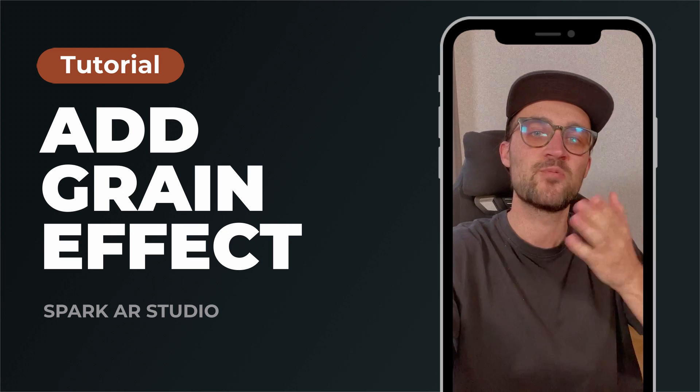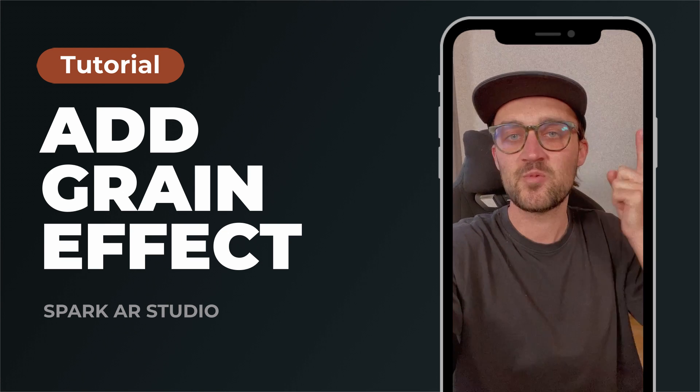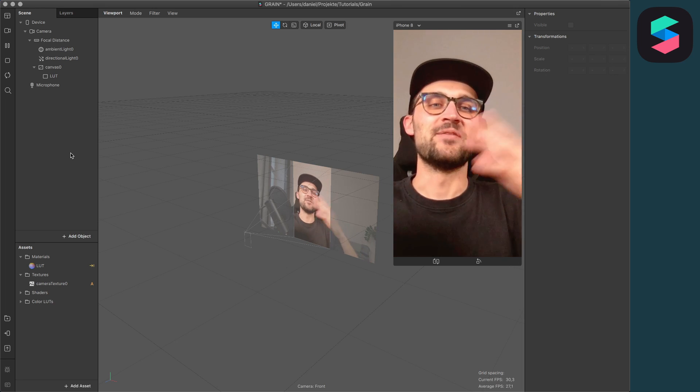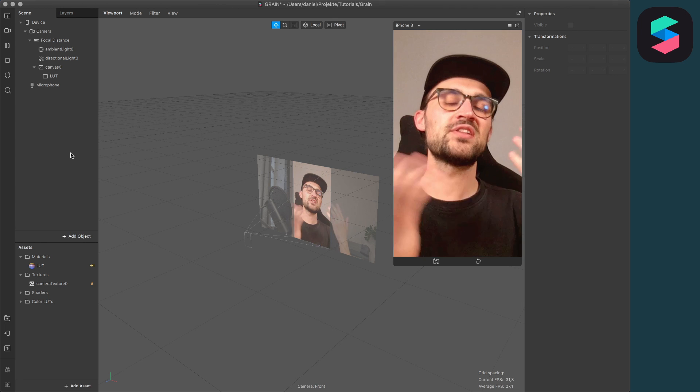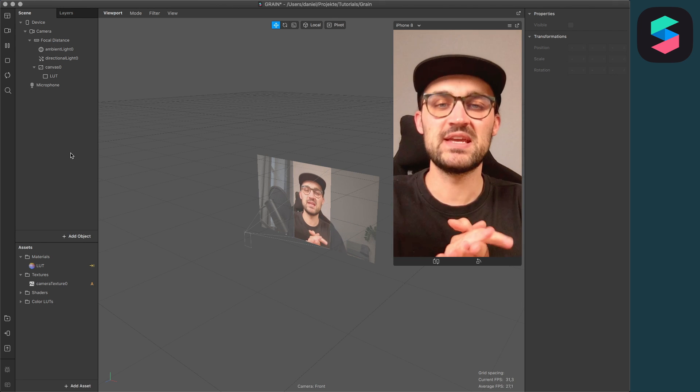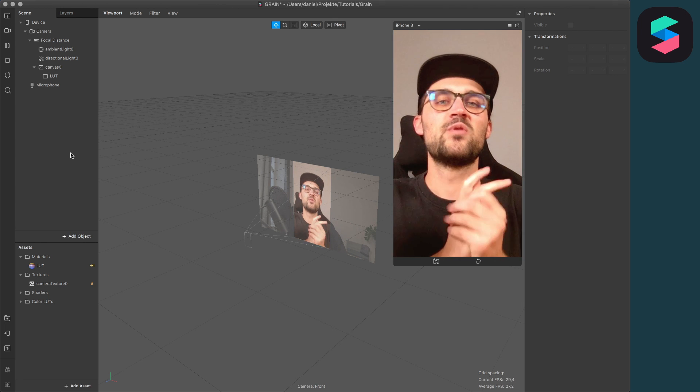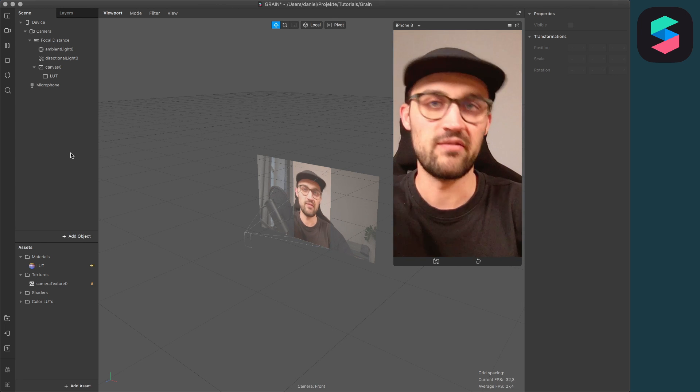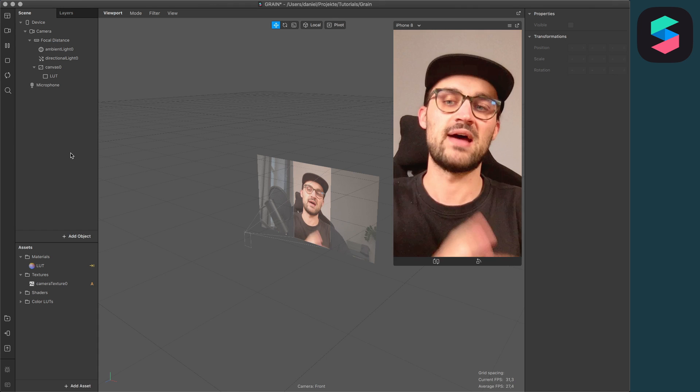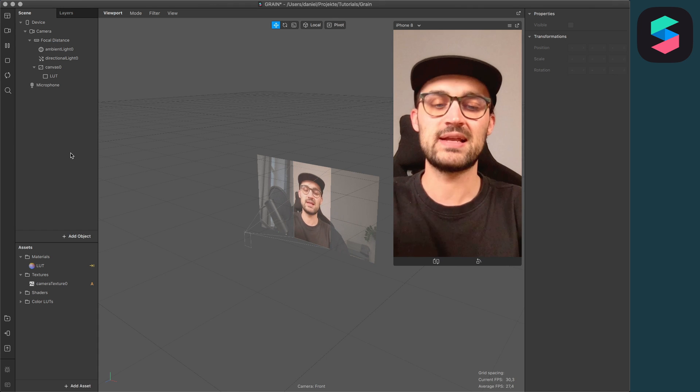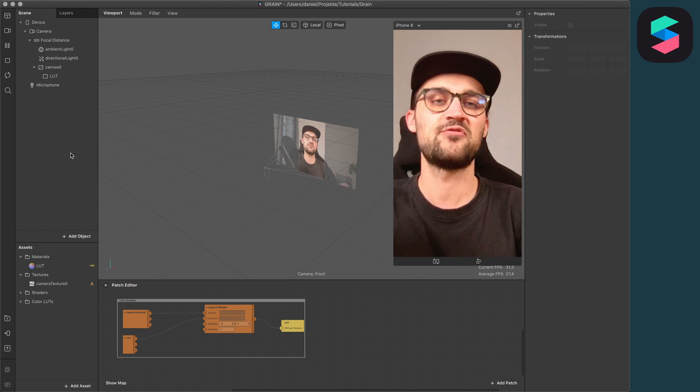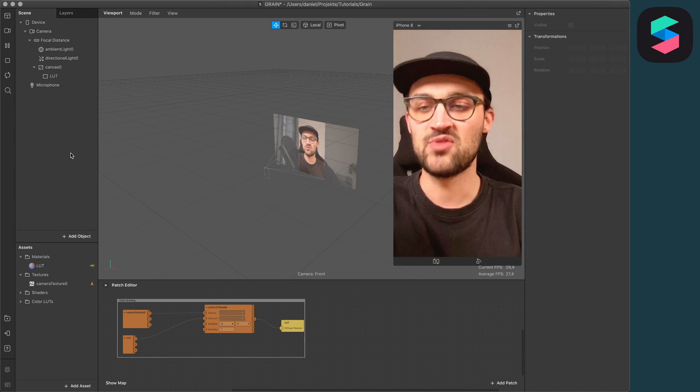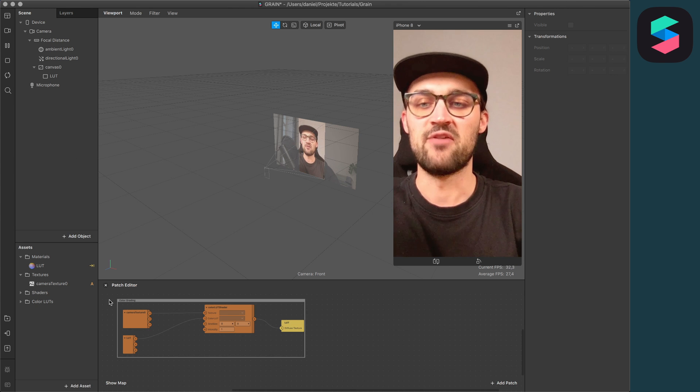When you have downloaded all the assets, we can start. I set up here a classic color LUT filter to show you how to add grain, but you can do this with any other kind of filters.